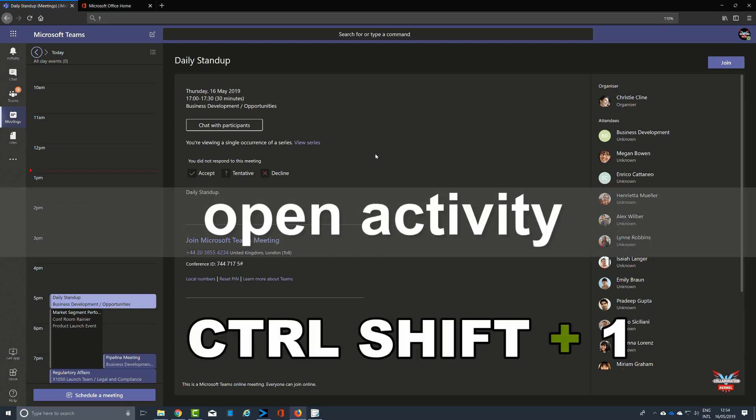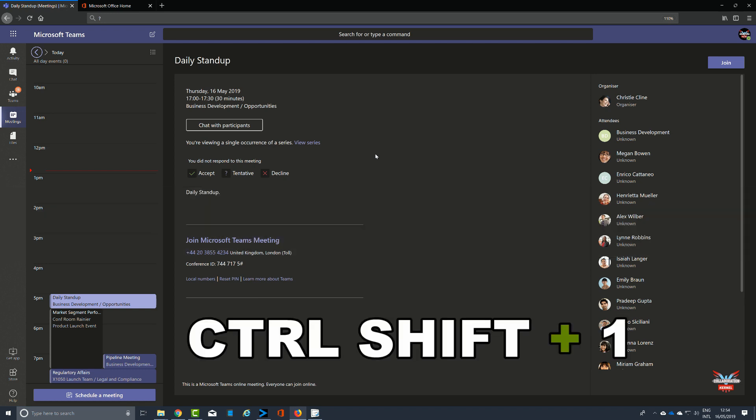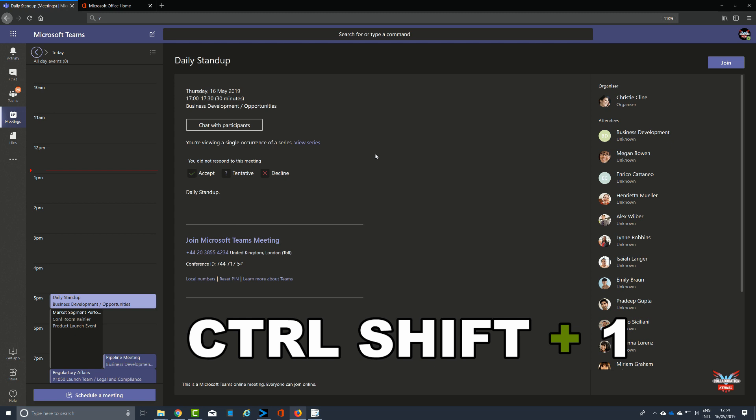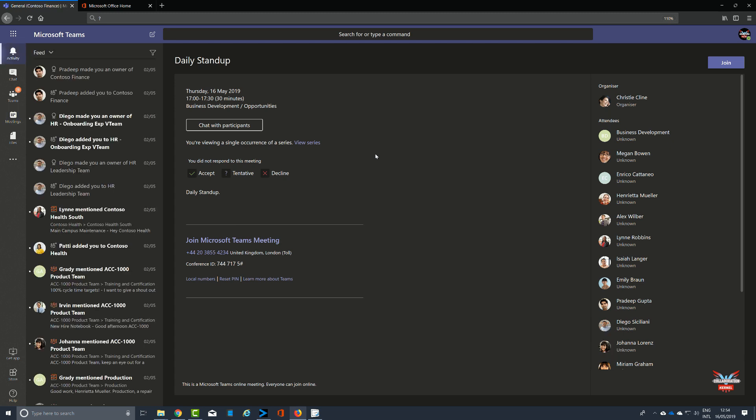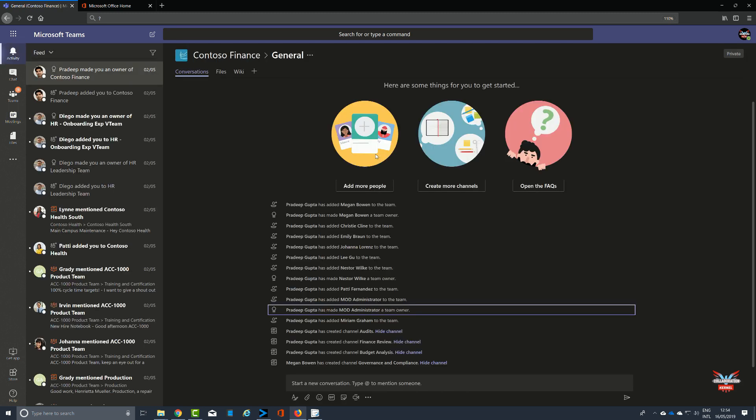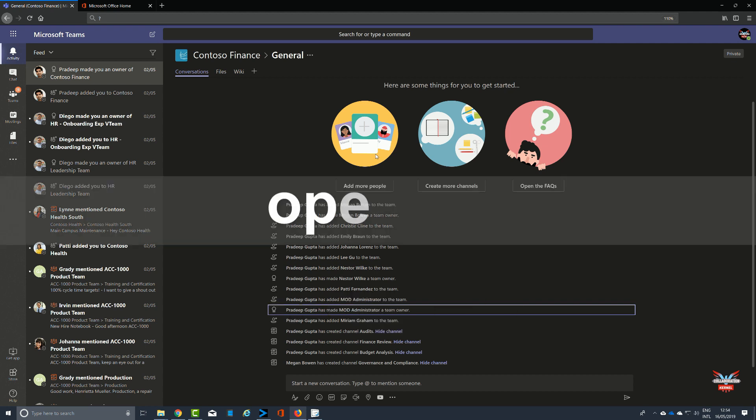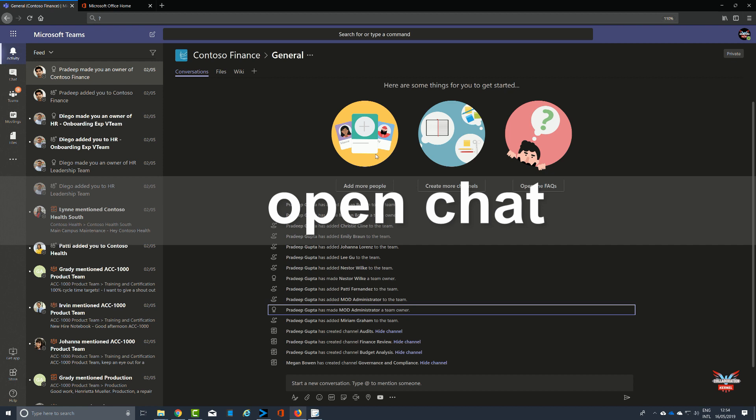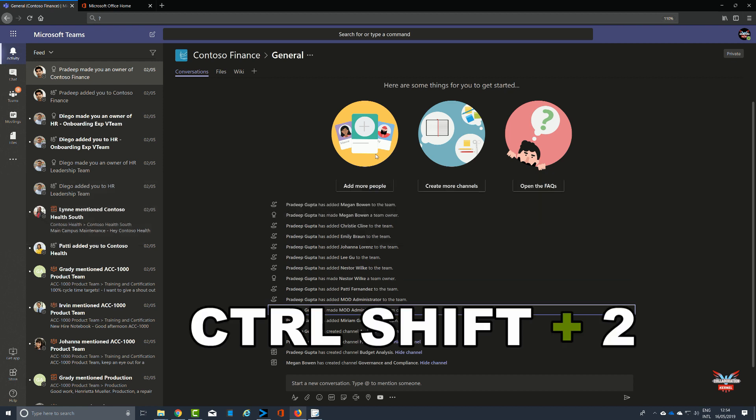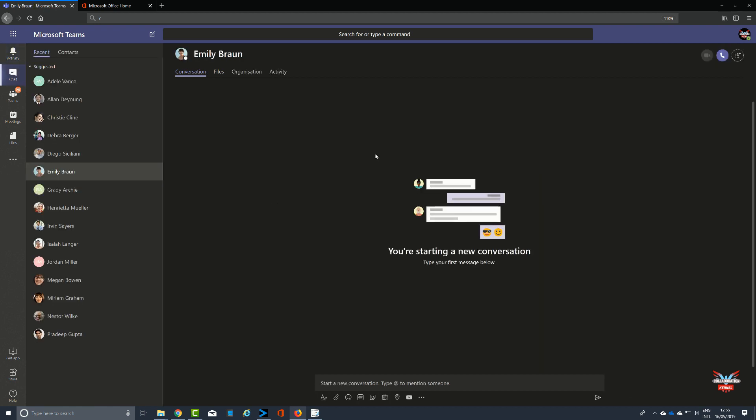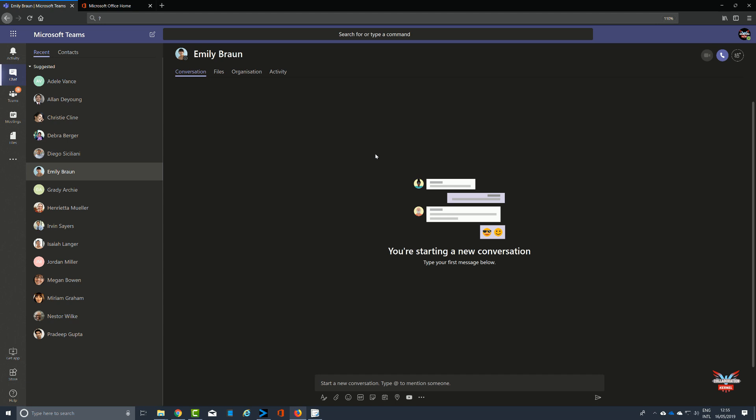For example, Control and 1 in the desktop app will open Activity, but we're in the web. Control Shift and 1 will open the Activity feed. Again in the desktop app, Control and 2 will open Chat, whereas in the web app Control, you guessed it, Shift and 2 will open the chat window with your most recent contacts. The most recent person you've spoken to will be highlighted.